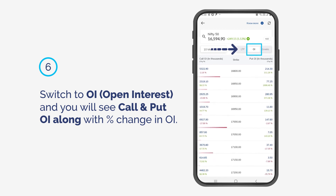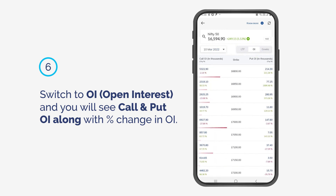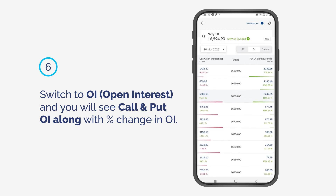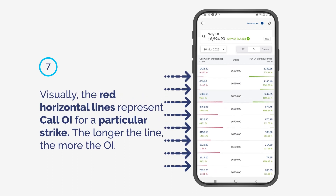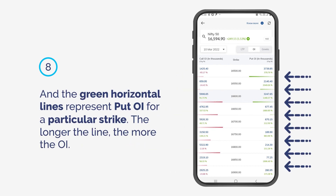Switch to OI, Open Interest, and you will see Call and Put OI along with Percentage Change in OI. Visually, the red horizontal lines represent Call OI for a particular strike — the longer the line, the more the OI.